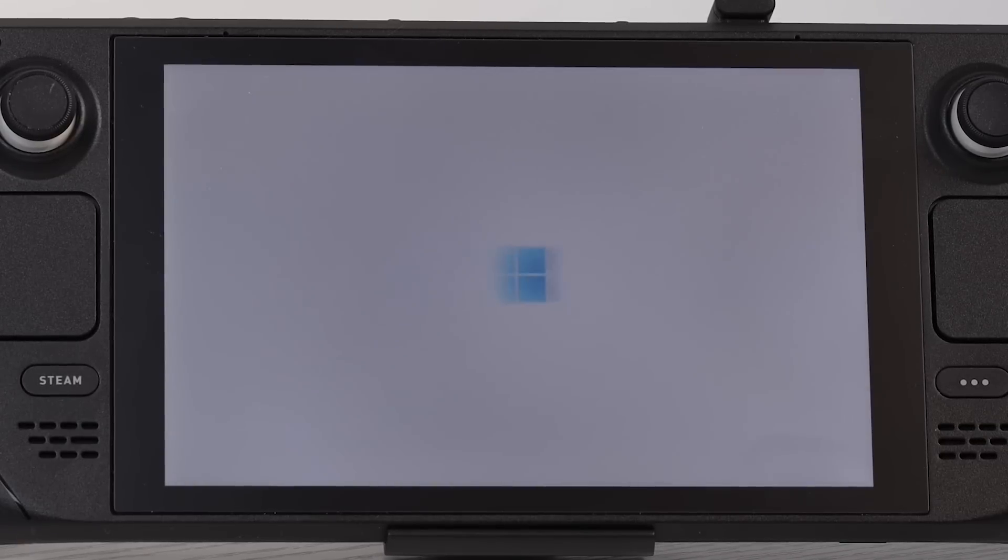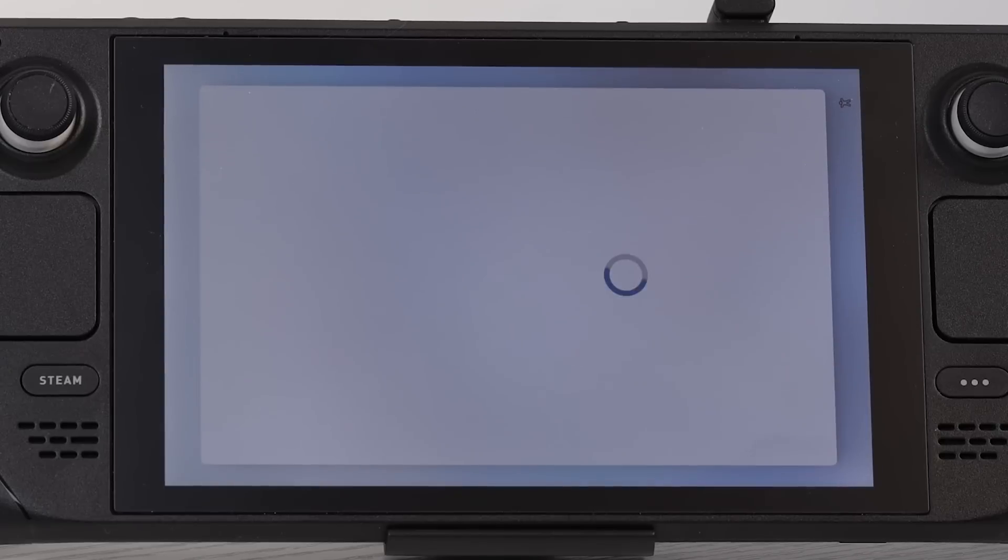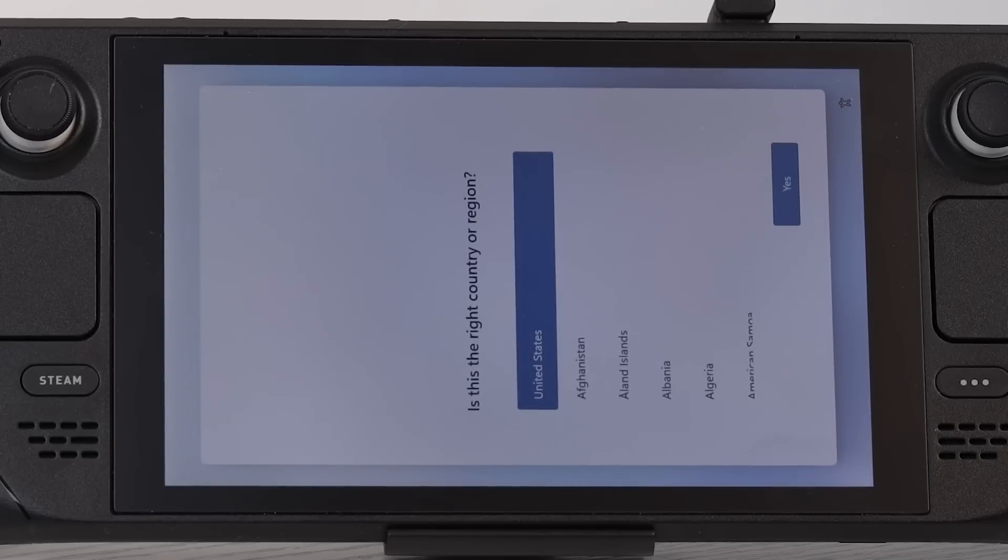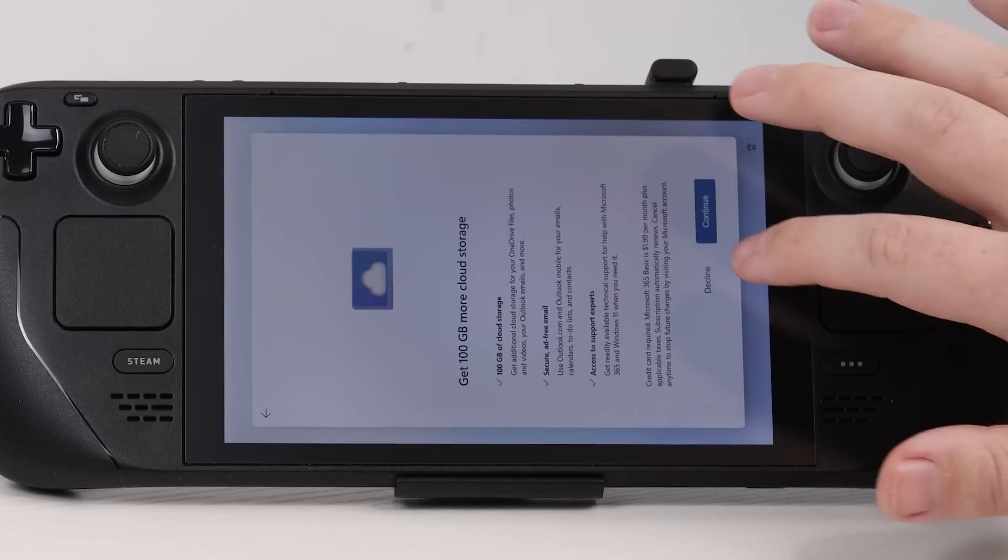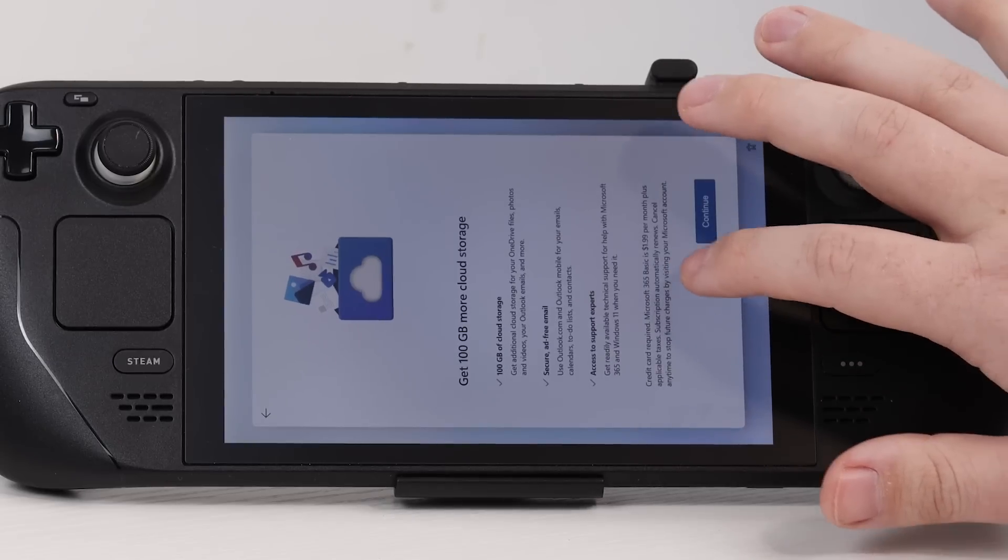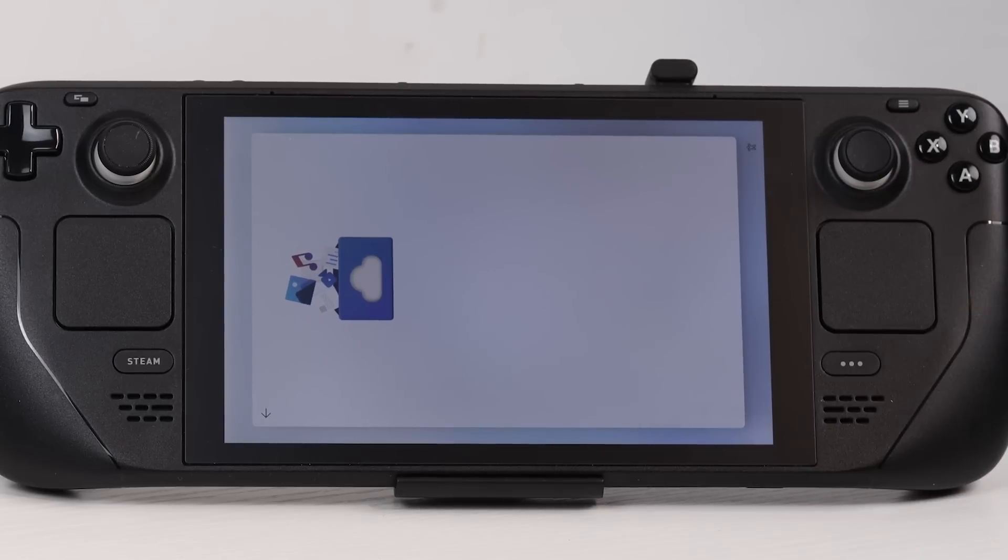I'm not going to bore you with all the exact steps through this. It's a standard Windows setup. Just go through, select your time, your date, your keyboard preferences. You're going to want to connect to wifi, eventually log into Microsoft account. It's a whole process.